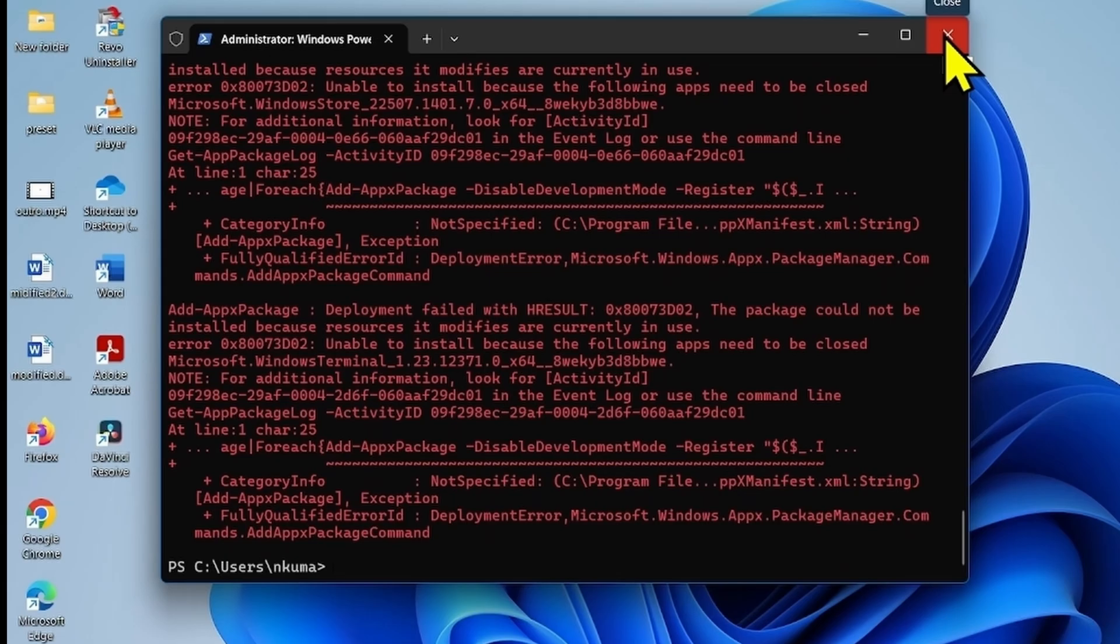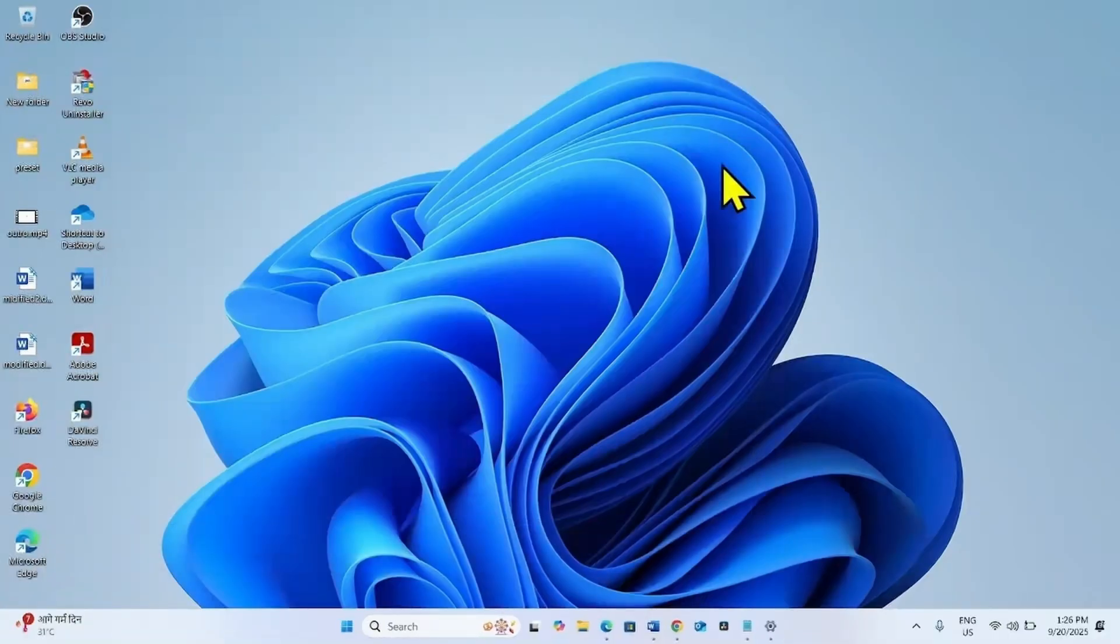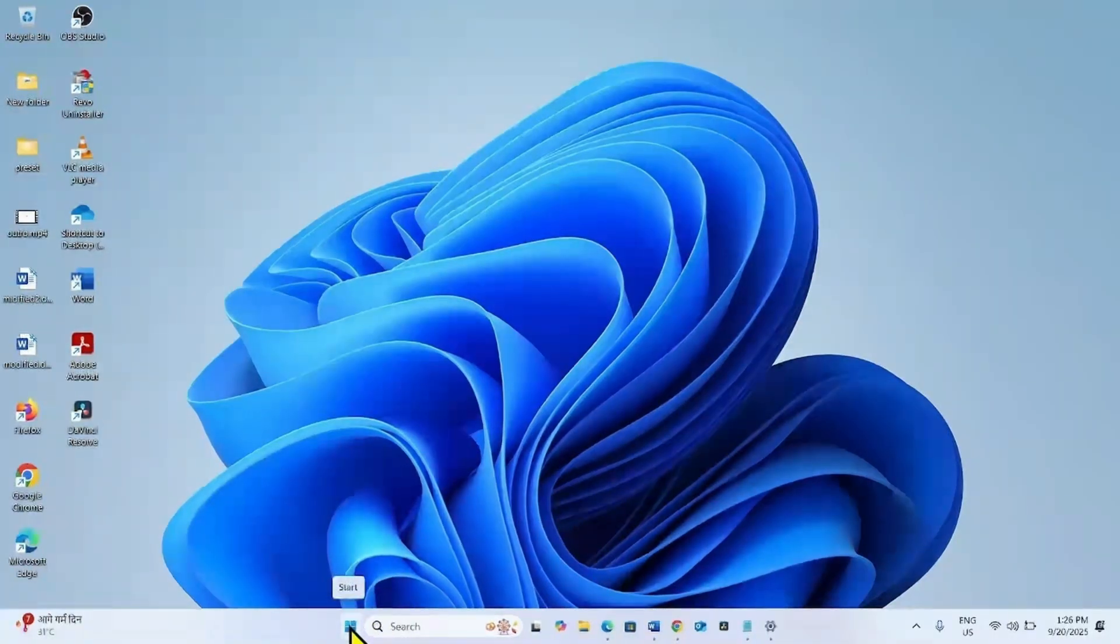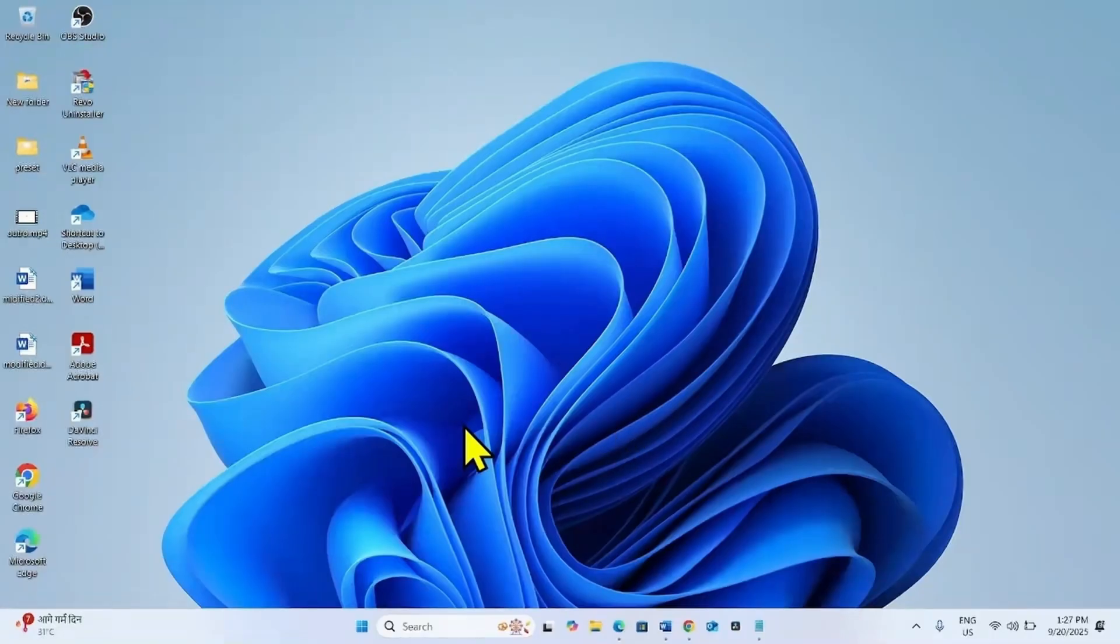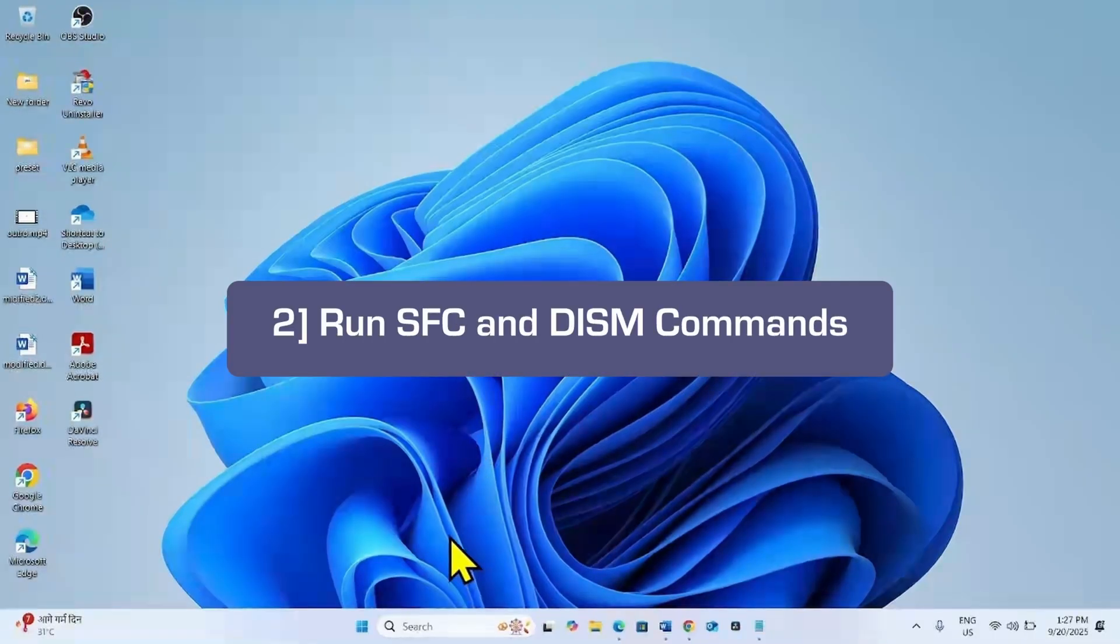Once done, close the PowerShell window and check if the display settings appear now. If the settings doesn't appear,